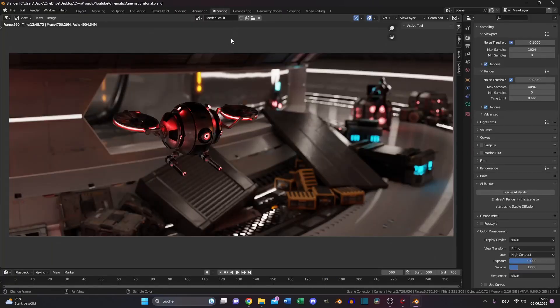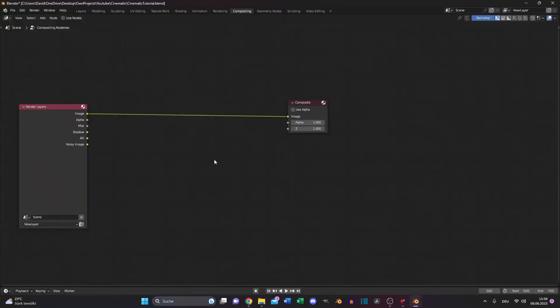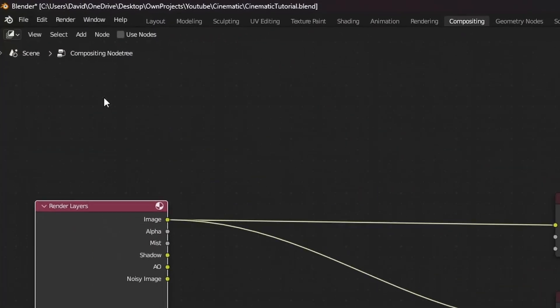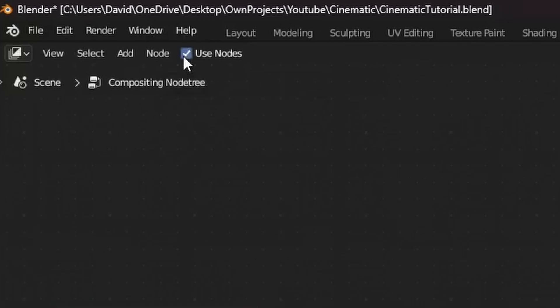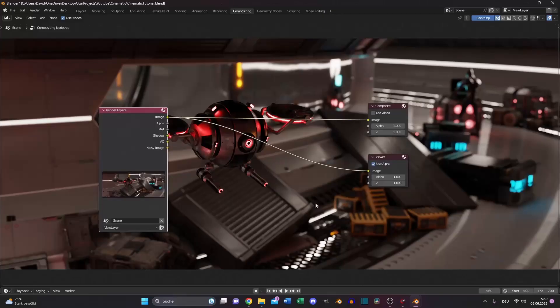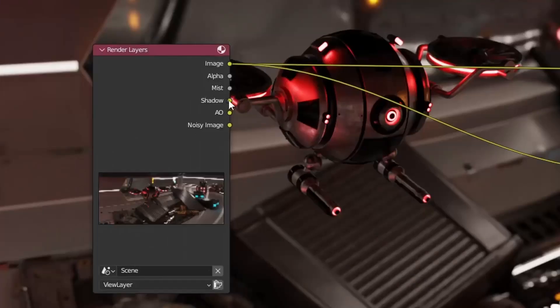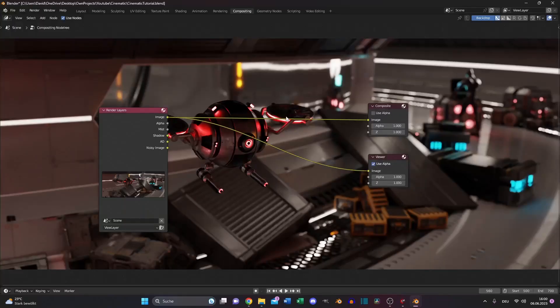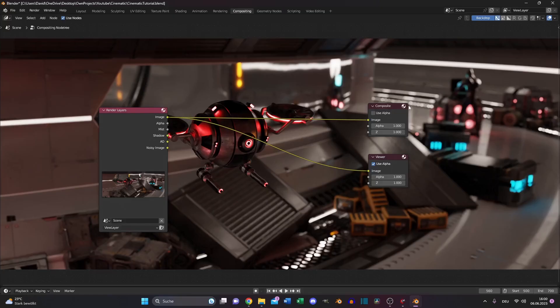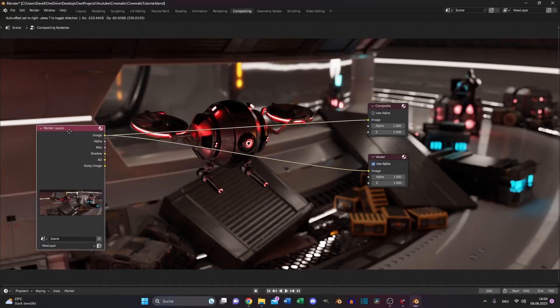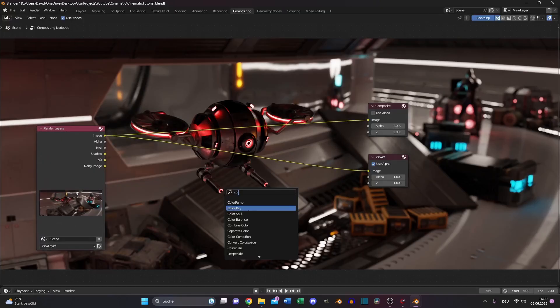Let's switch to the compositing. And the first thing we need is a viewer node. And of course, turn on use nodes. Now we have our image visible in the background. And because we selected the mist, shadow and ambient occlusion option in our view layer properties, we have it available in the render layer. But first, let's start with the color grading or better color correction.